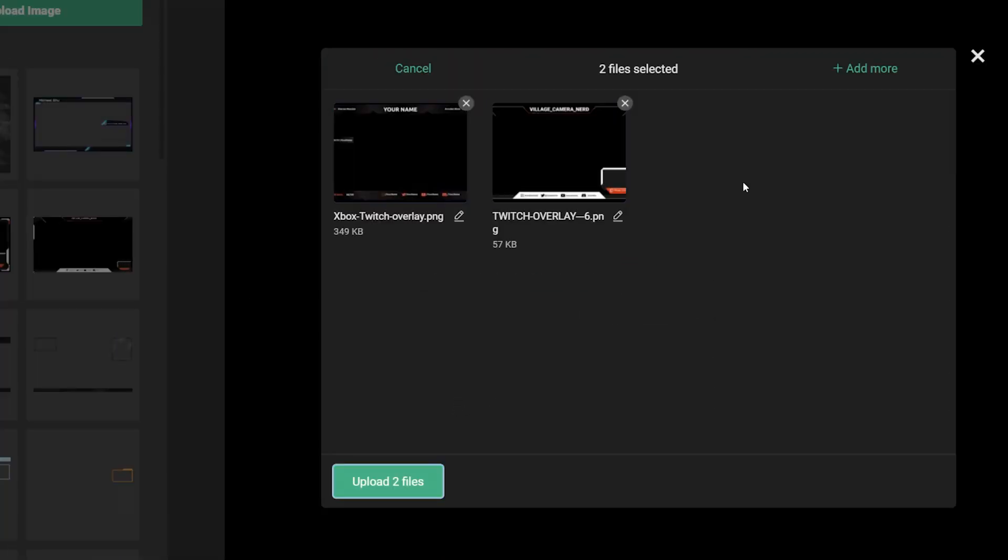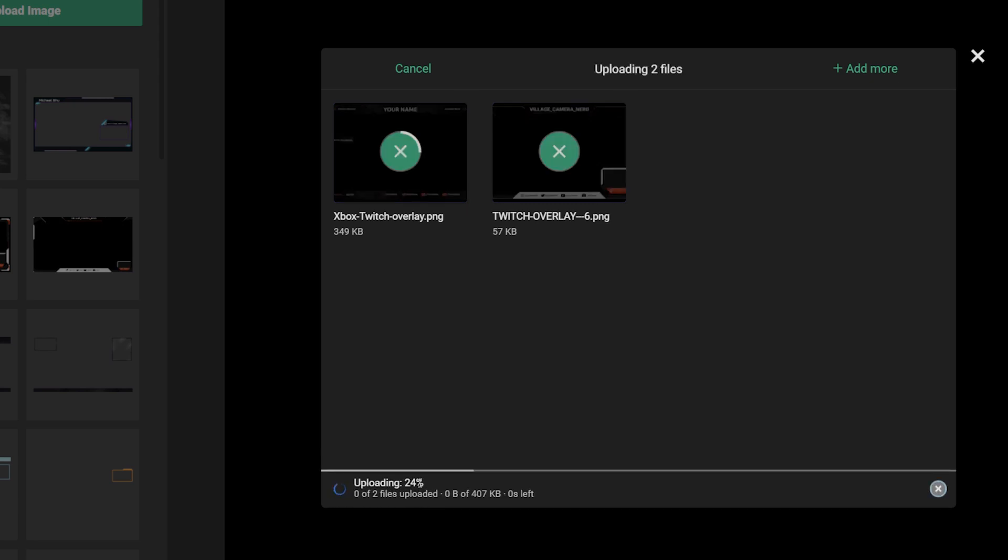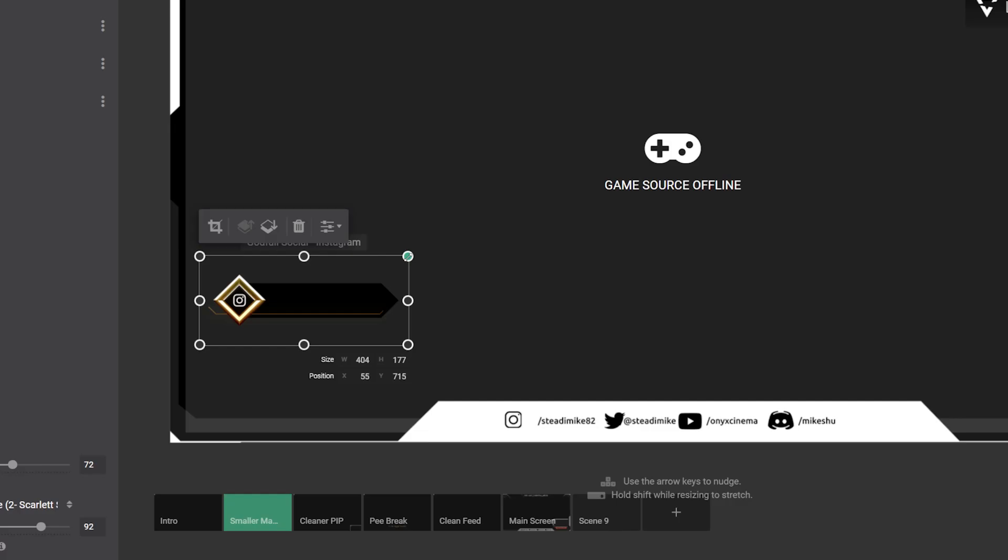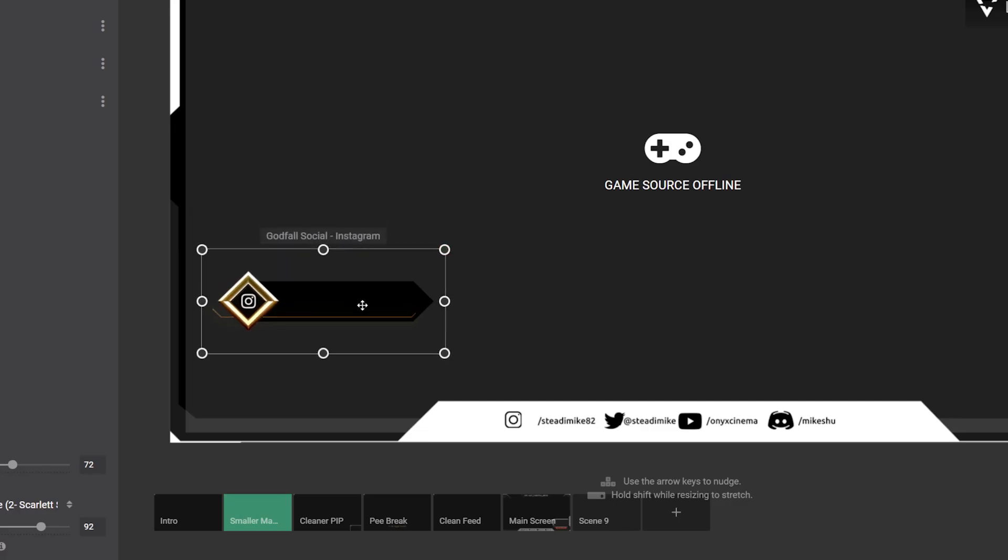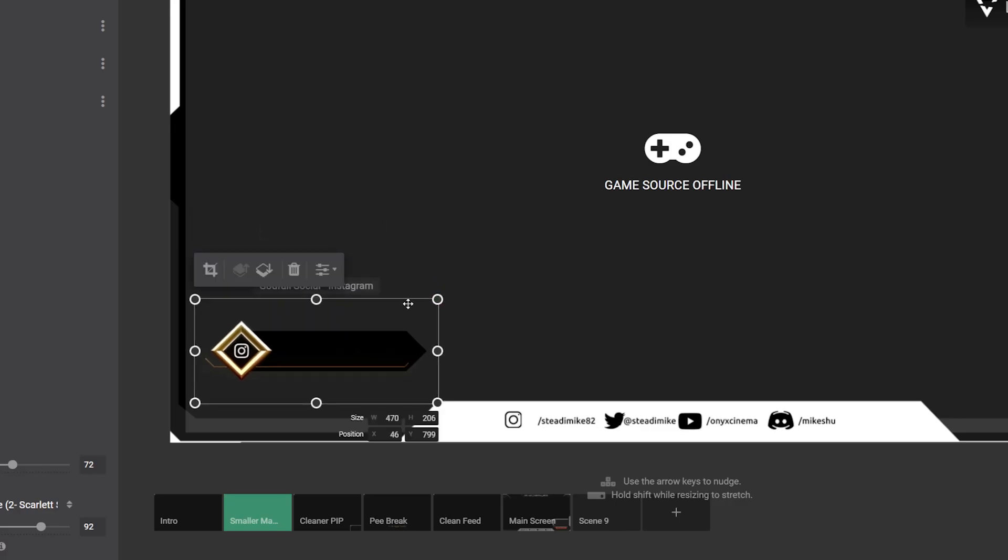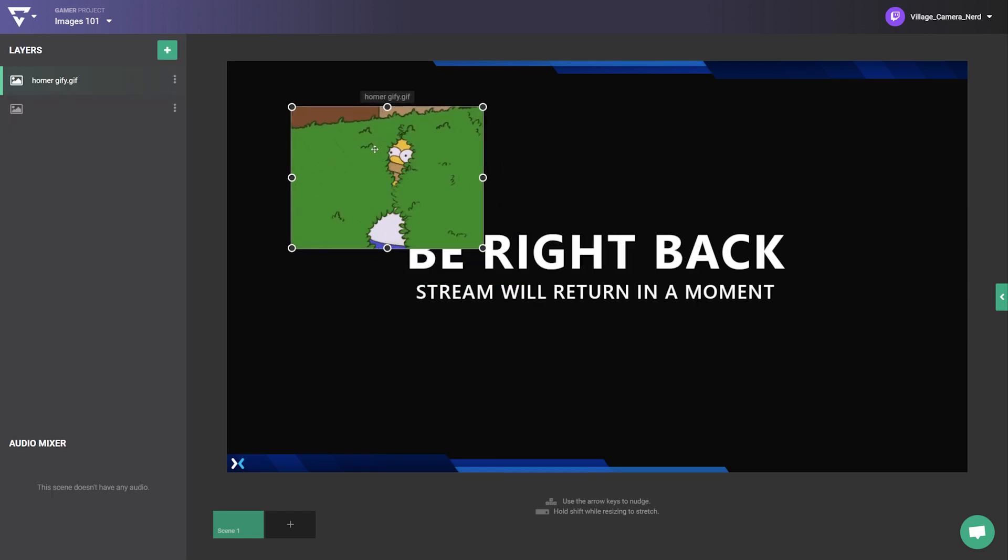Drag and drop your files into the window or click browse. We support JPEGs, PNGs with transparency, and GIFs up to 10MB in size.